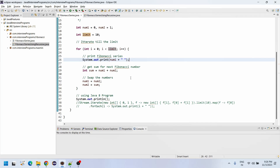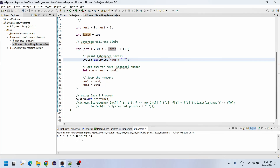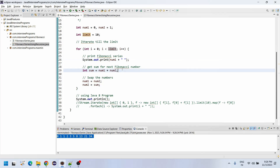Let me execute this program so you can understand. See — till 10, the Fibonacci series is: 0, 1, 1+1=2, 1+2=3, 2+3=5, 3+5=8, 5+8=13, 8+13=21, 13+21=34. Such a way it is going to be calculated. The same summing logic is applied here.